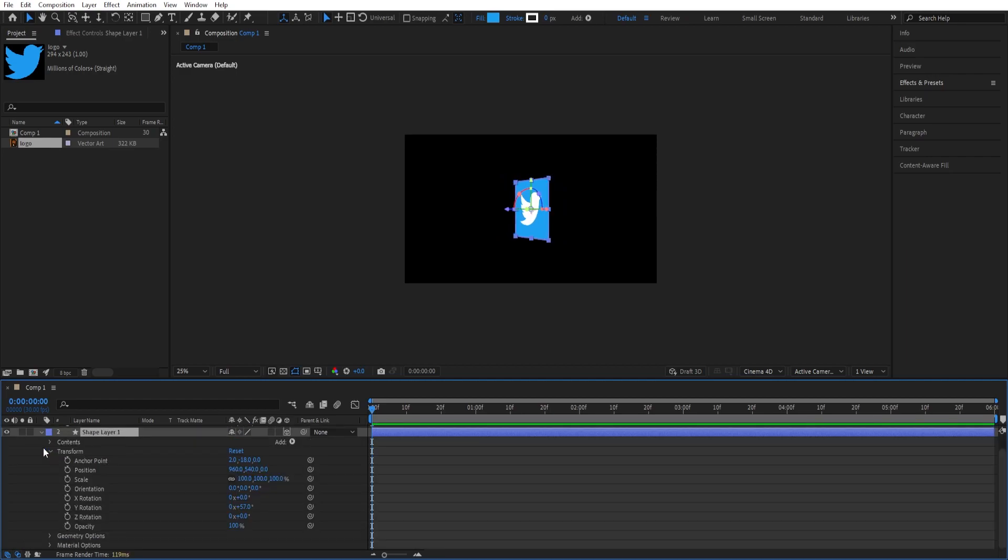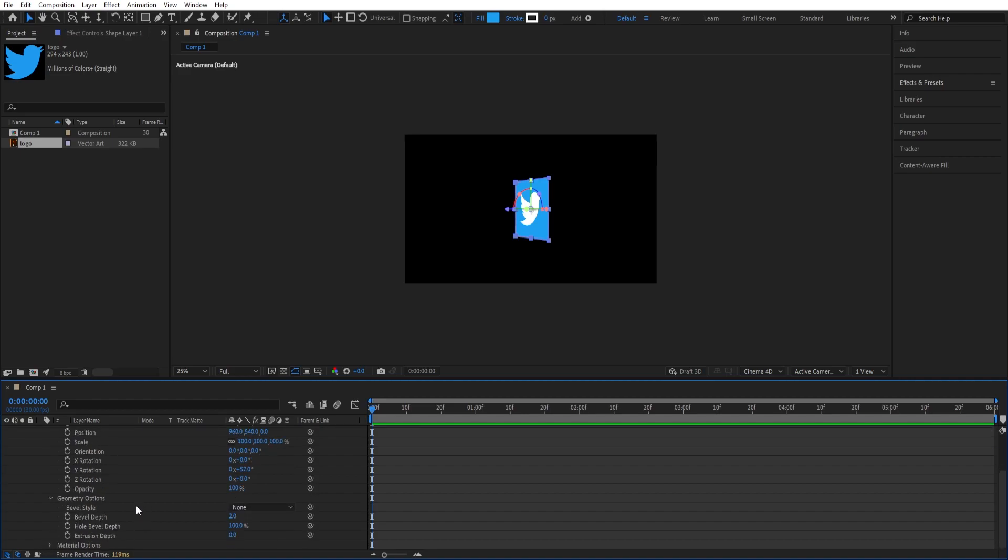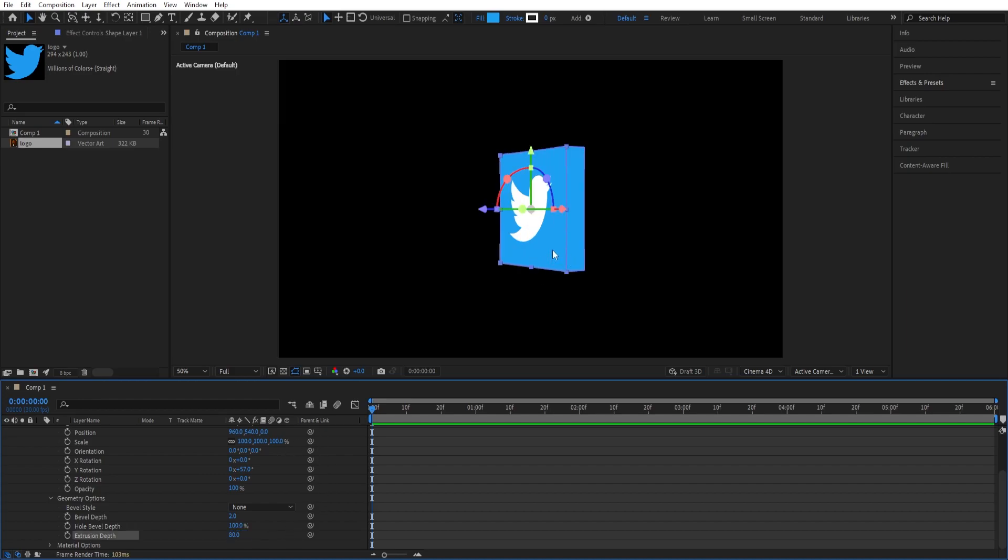If we open the settings of Shape Layer 1 again, we can open the geometry options. Since we rotated this, you can see what is happening. We can change the extrusion depth to 80. It is now 3D.